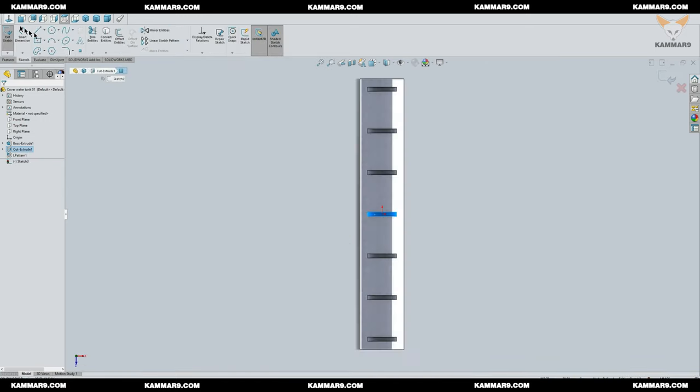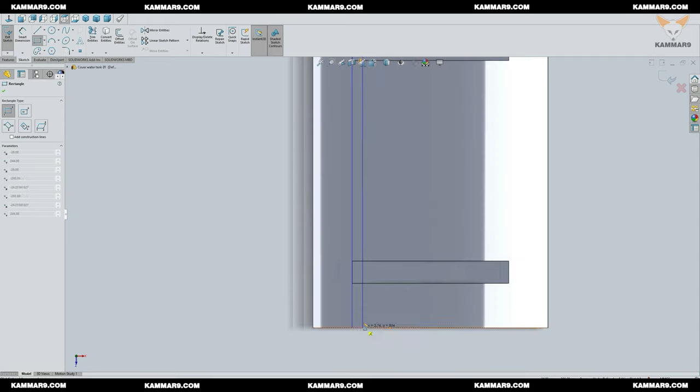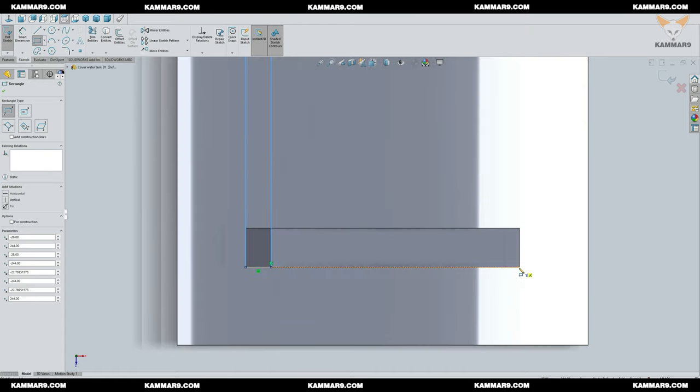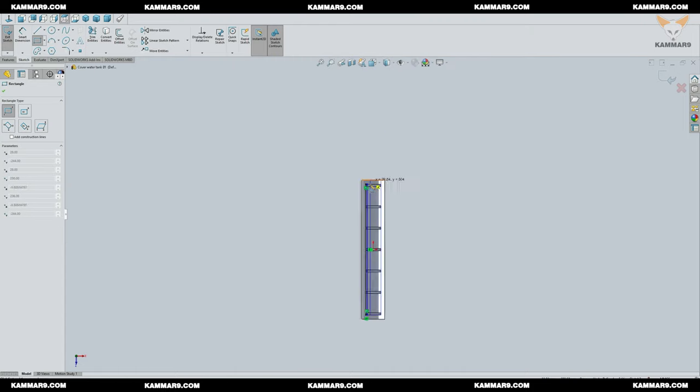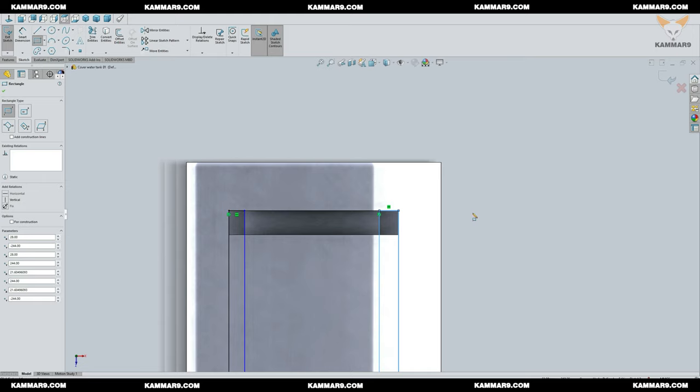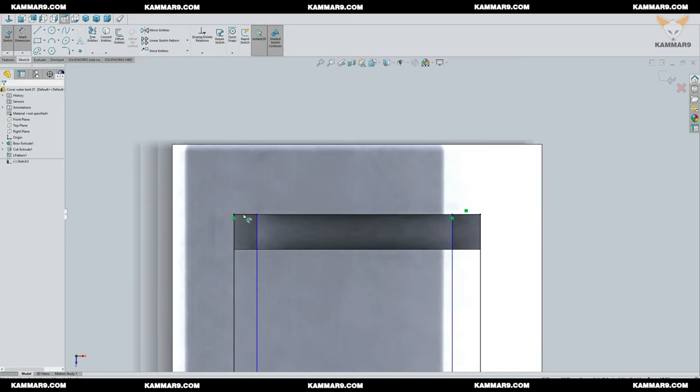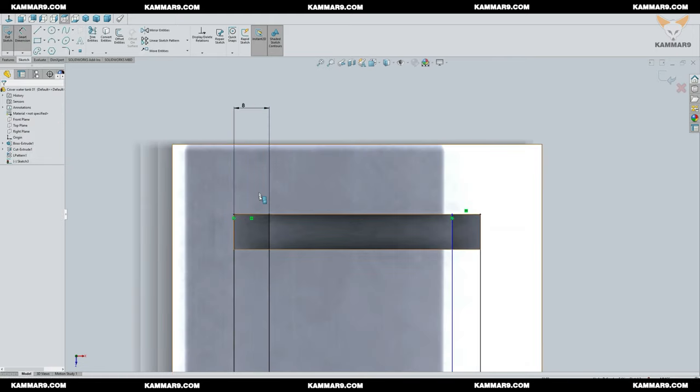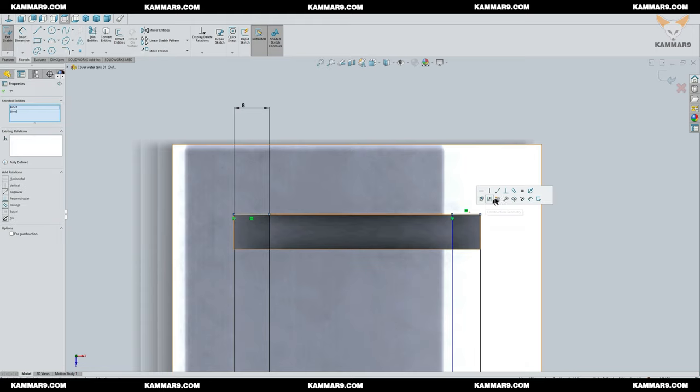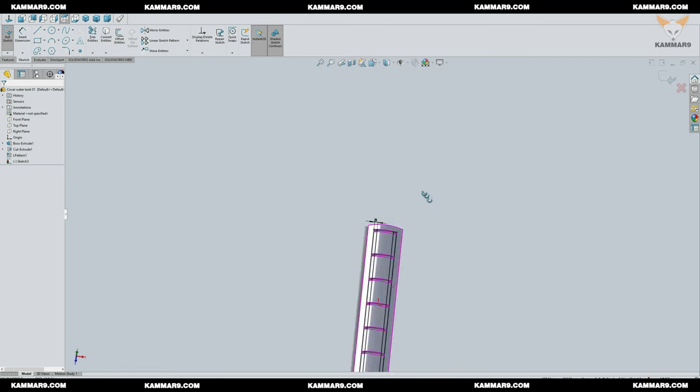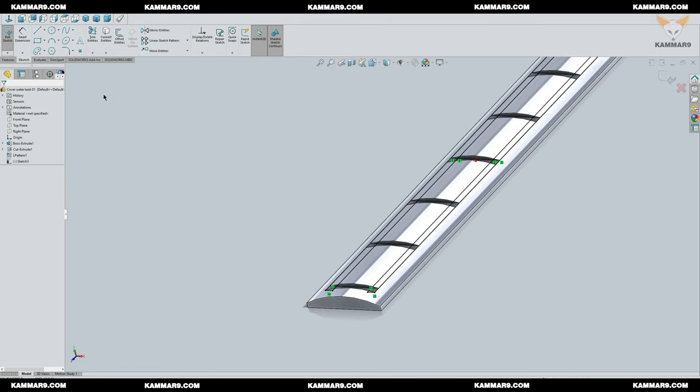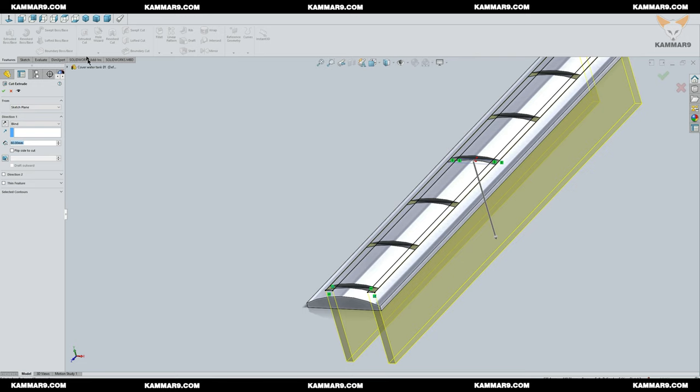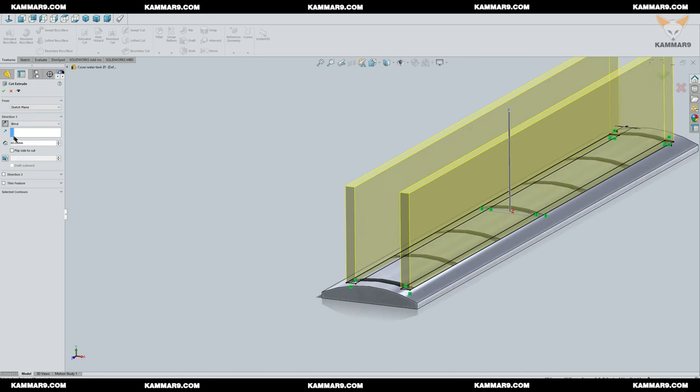Choose this surface to start a new sketch, then draw two rectangles as you can see. When you finish sketching, go to extruded cut and choose through all in direction one.